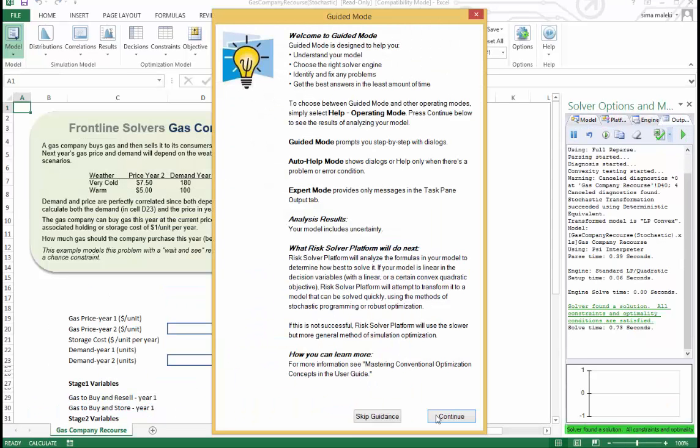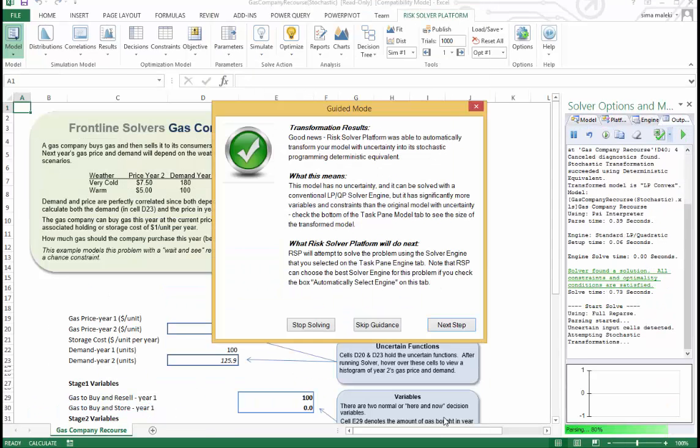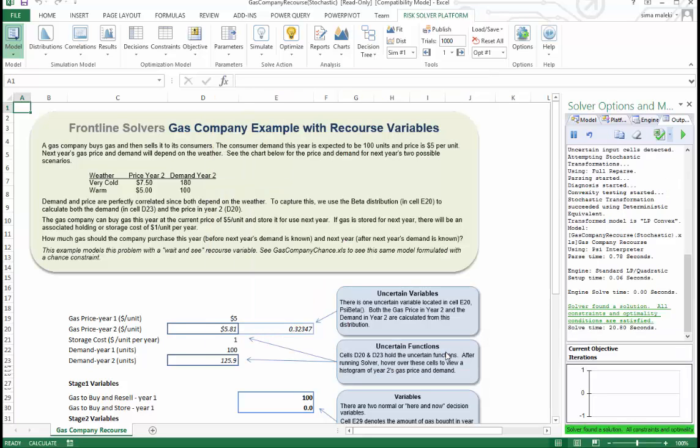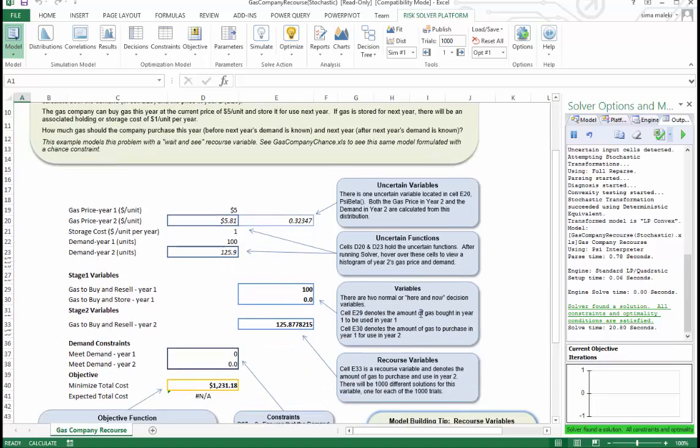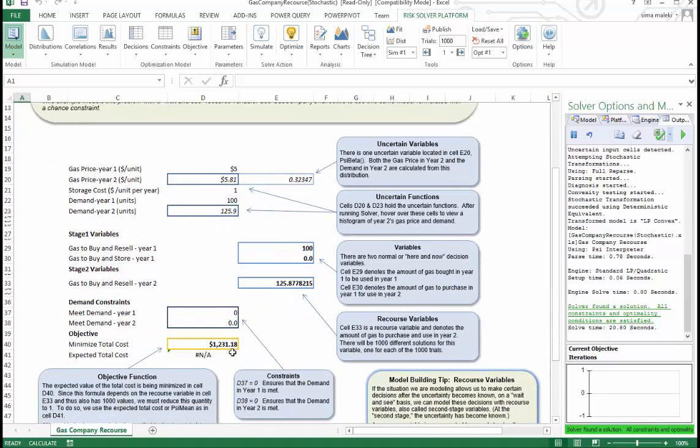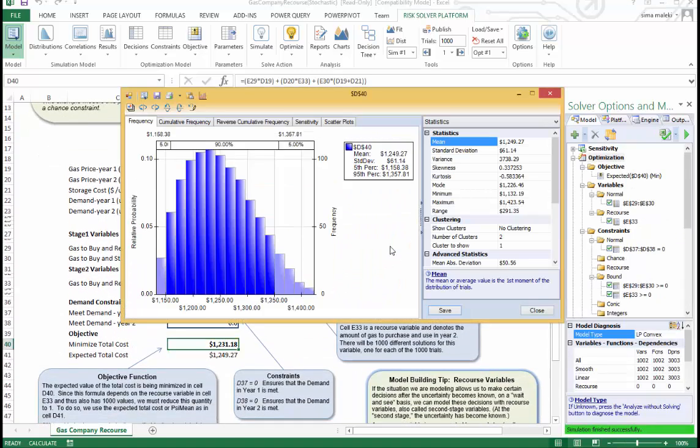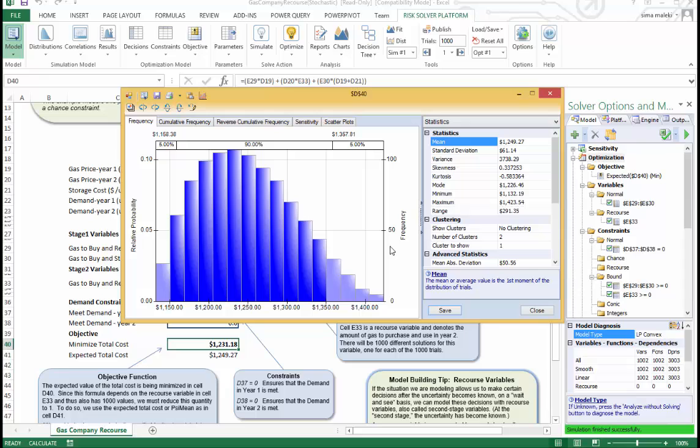We'll get an optimal solution. You'll notice that we no longer have a chance constraint. Instead, we have a hard constraint because we are going to meet that constraint exactly. We are going to meet demand in year two by adjusting our purchases of gas. Now let's double click on the objective and run one simulation. Here is the distribution. We see that the whole distribution is shifted left and the expected value is reduced.